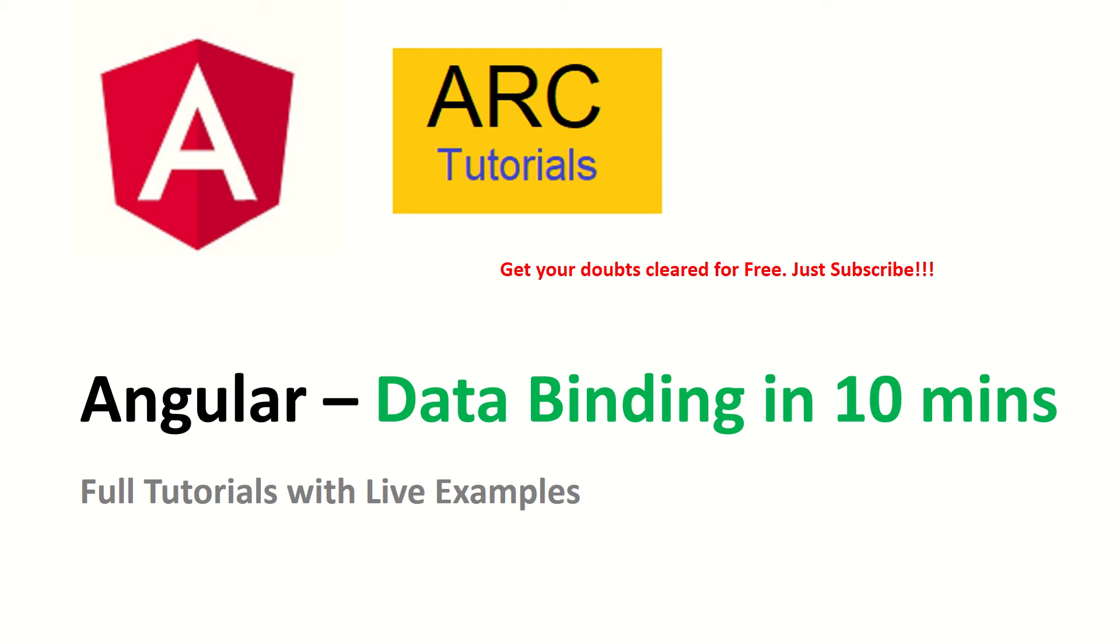Hi friends, welcome to ARC Tutorials. In today's tutorial we will learn all about Angular's data binding. So what exactly is data binding? Data binding is to interact with the data from your template to component class.